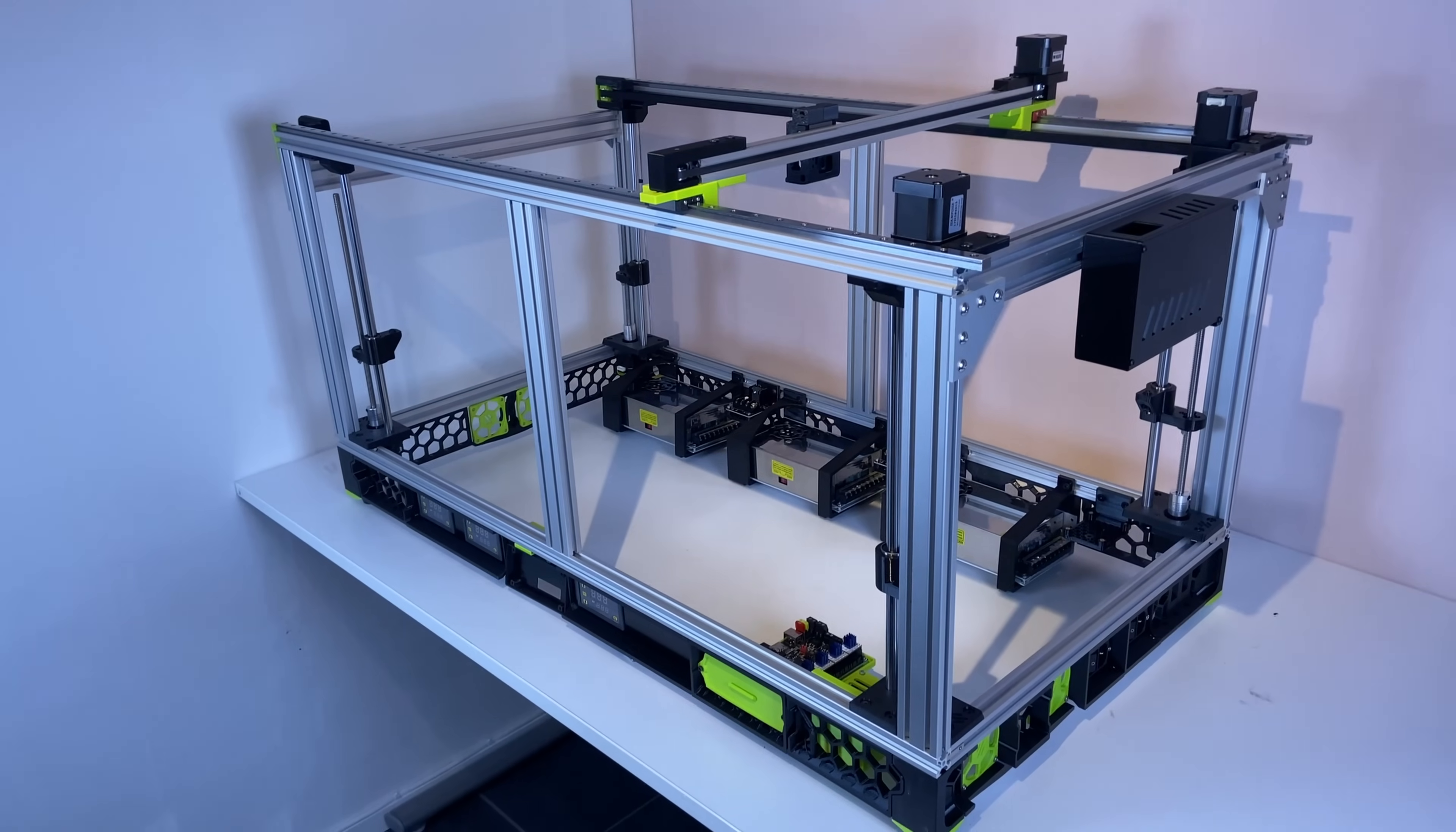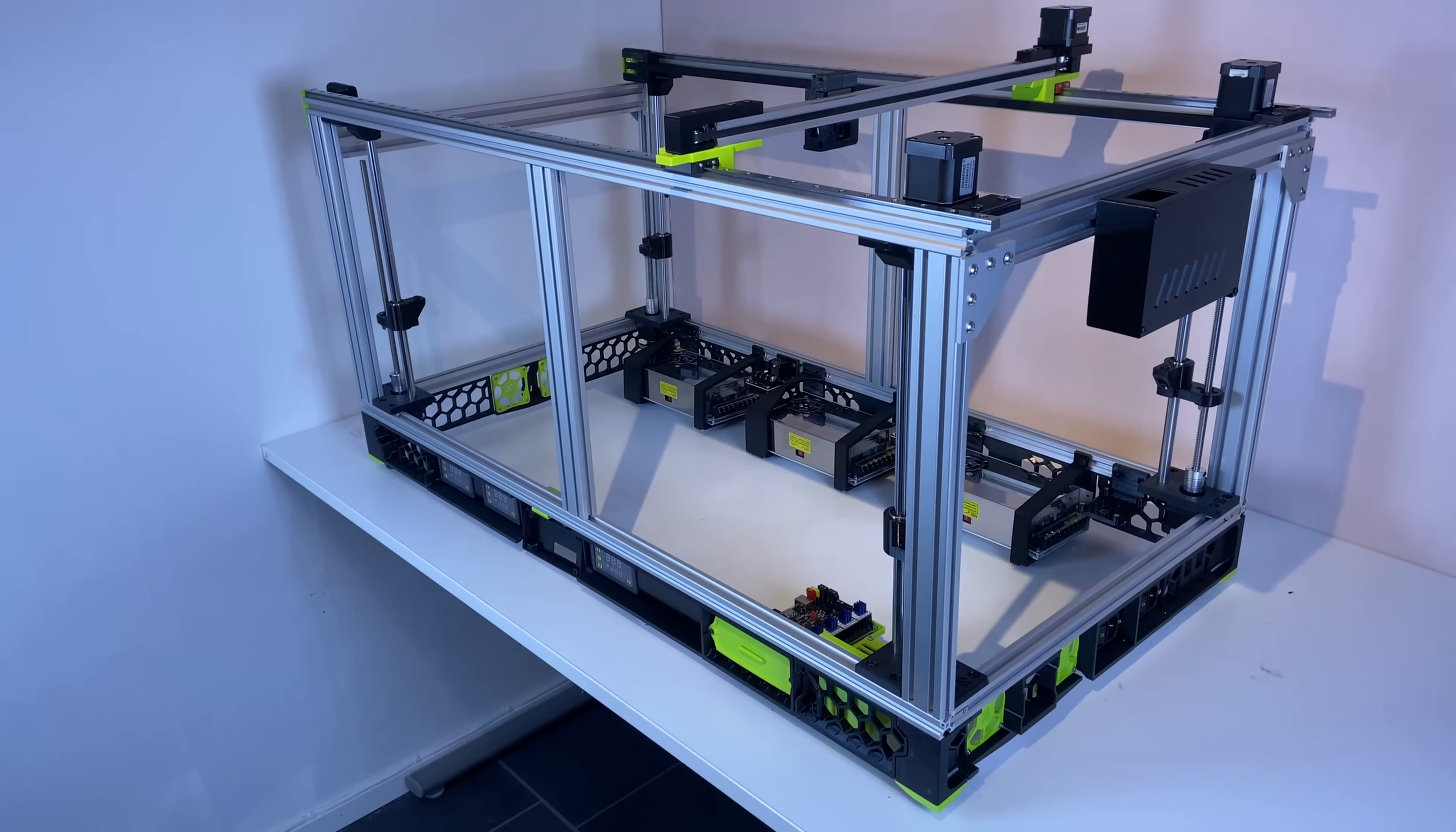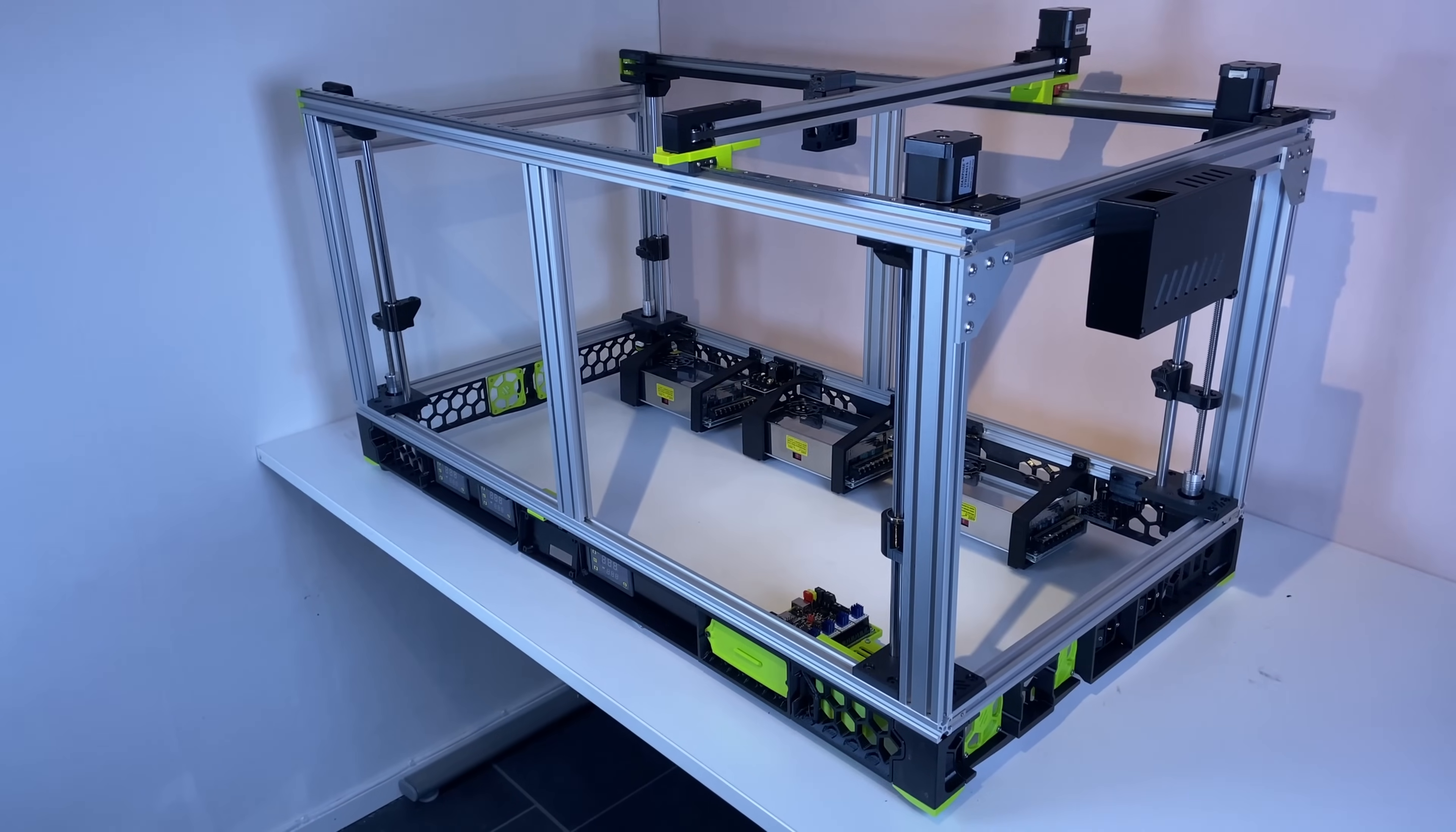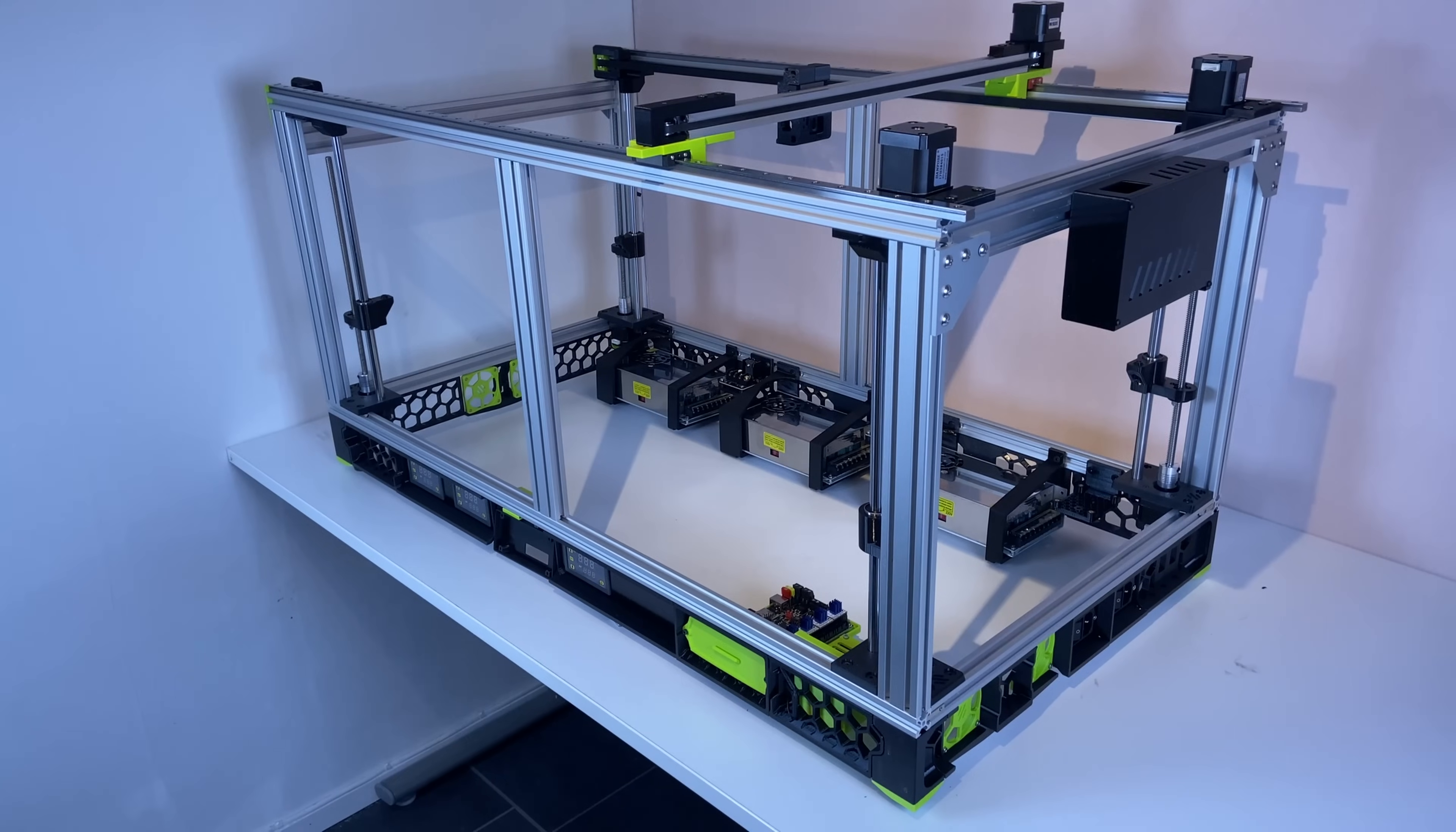And this is what the build looks like now. It's not that changed from the initial drawing, but you can see I made some changes. I added a skirt and also redesigned the motor mounts for Y.